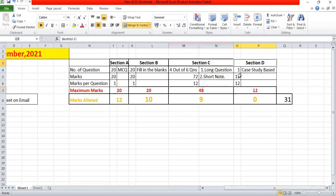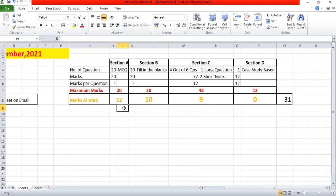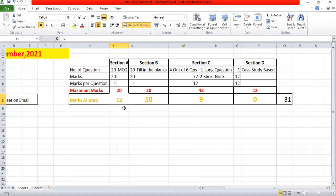Section D is a case study-based question covering 12 marks out of 100. In my answer sheet, 12 marks were allotted in Section A, 10 marks in Section B, and 9 marks in Section C, with zero in Section D — totalling 31 marks. The 40 marks from Sections A and B are very crucial online-based marks. With good conceptual and logical preparation, you can easily score 30–35 out of 40 within 20–30 minutes.